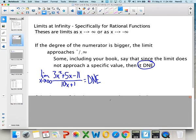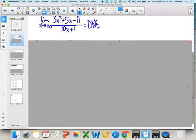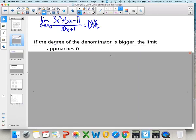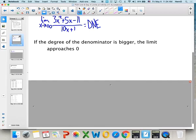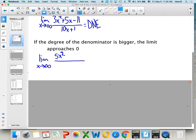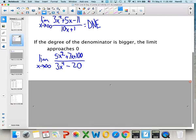The next rule: if the degree of the denominator is bigger, the limit is going to approach zero — remember, bigger on bottom means the asymptote equals zero. For example, the limit as x approaches infinity of (5x² + 7x + 100) over (3x⁴ − 20): the degree on the bottom is bigger, so the whole thing approaches zero.